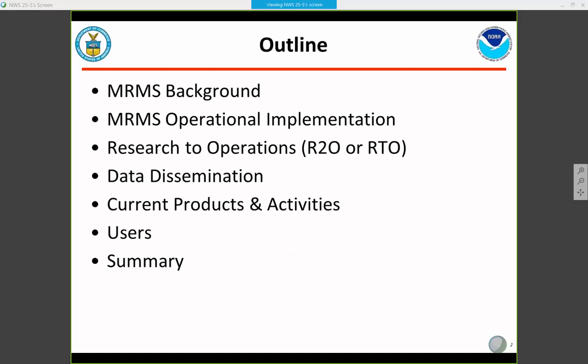Getting into just what we're going to talk about: we'll obviously discuss what MRMS is and what it does, a little bit about the operational implementation here in the Weather Service and the whole R2O process, how the MRMS data is being disseminated to users, some of the current products being produced, current and future activities for the project, who the users are, how they're using the data, and then we'll sum things up.